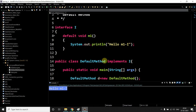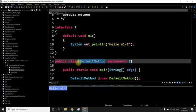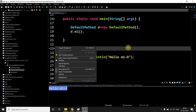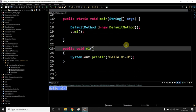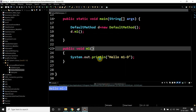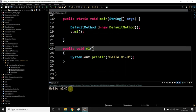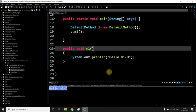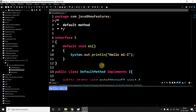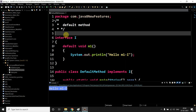Now if you run the program, what do you think what is the answer? Cool. Now we understand how the default method works, right? So now this is a scenario with a single interface.